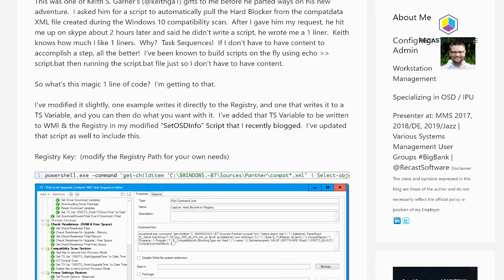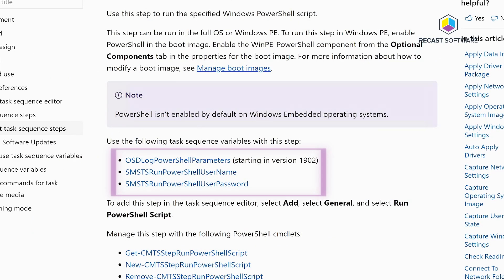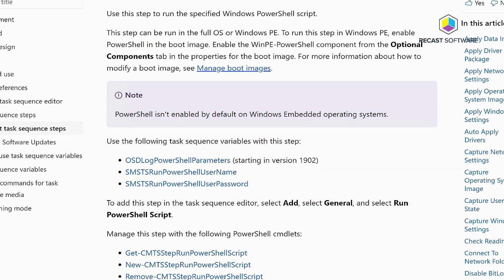So when they came out with the run PowerShell script, it was great because we could then just call a PowerShell script instead of having to use the command line to run PowerShell dash file and point out a PowerShell file.